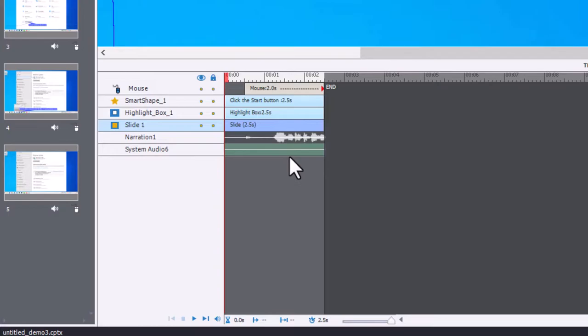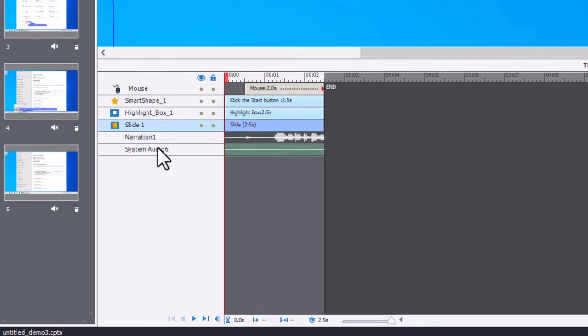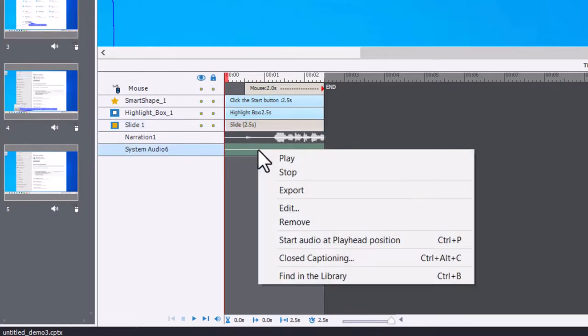This would contain any clicks and dings and bells and whistles that your operating system might produce when you perform certain tasks. If you decide you don't want this at all, you can actually just simply right-click on the system audio track and remove it.